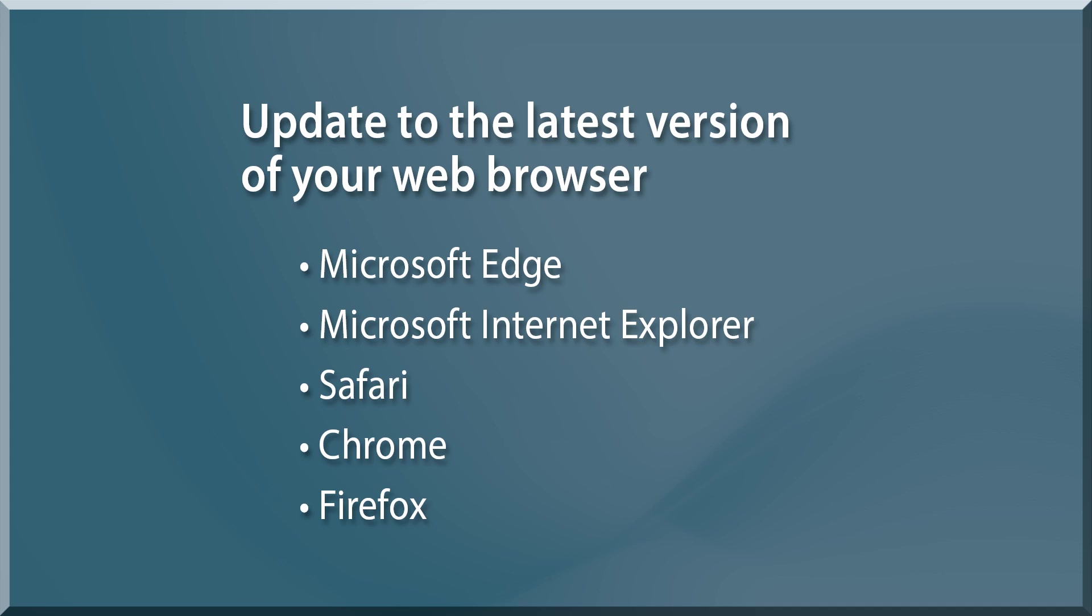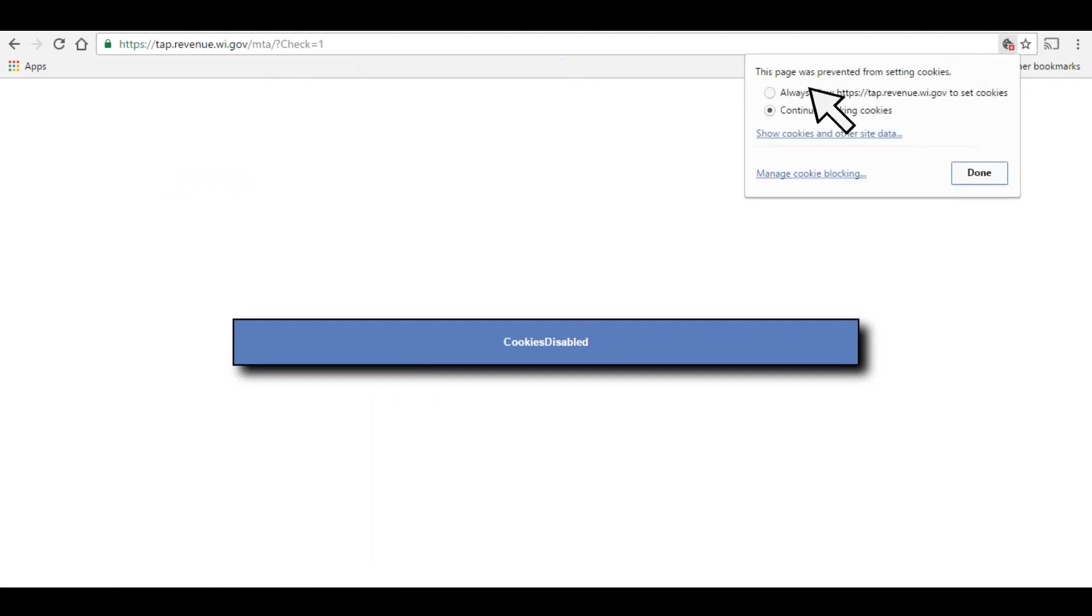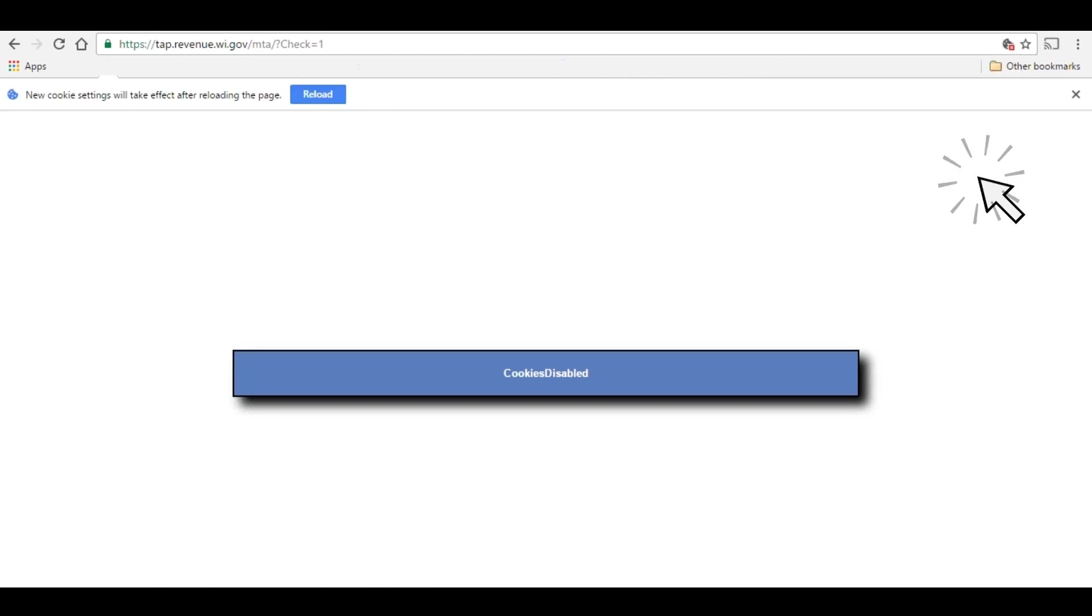Next, disable your pop-up blocker. Since My Tax Account opens new browser windows for some functions, you should disable the pop-up blocker on your browser when using the program.